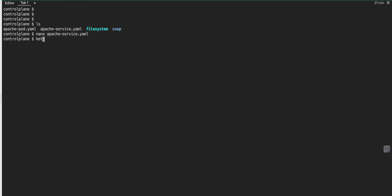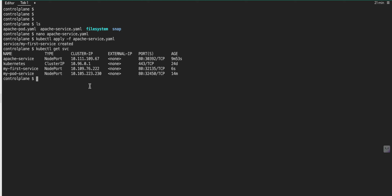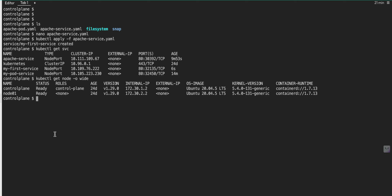Now let me deploy this service with kubectl apply -f apache-service.yaml — it is created. kubectl get svc — the service is created. Let me verify it: kubectl get node -o wide to get the IP, then curl http with that IP and the NodePort number 30392 — yes, this is working. Thank you.